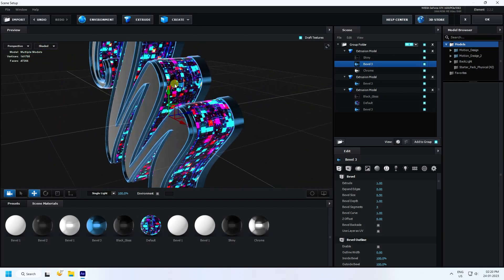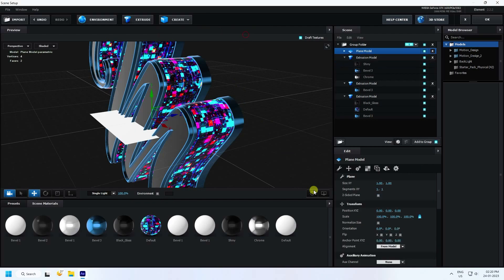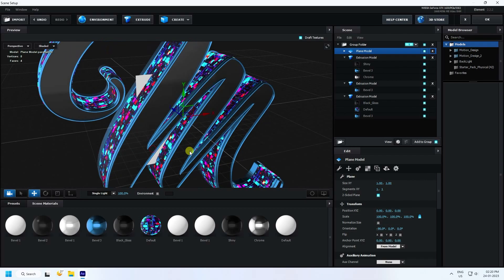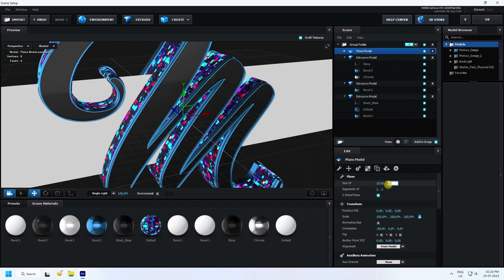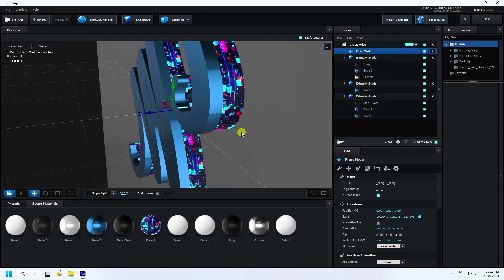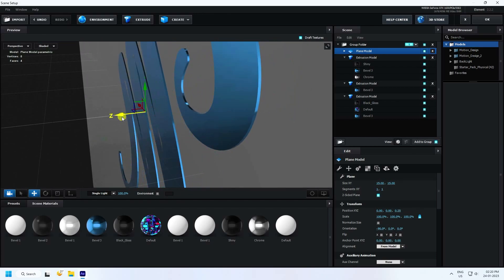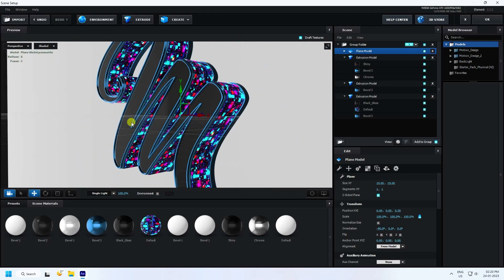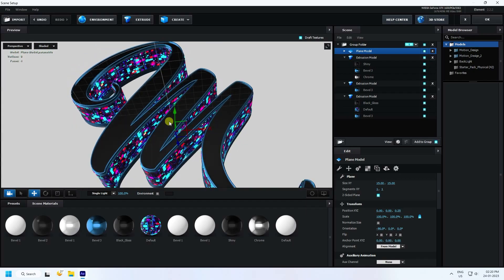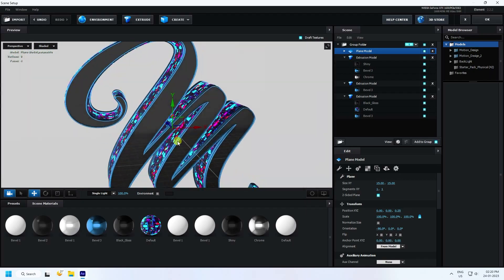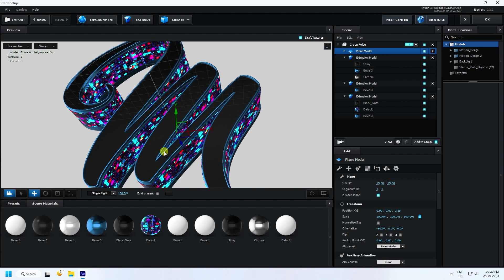Next, I add a background using a plane. Enable double-sided, set orientation to minus 90 degrees, set the rotation, and set the scale size to 15 by 15. Apply it on the back side — that's my beautiful 3D text effect.